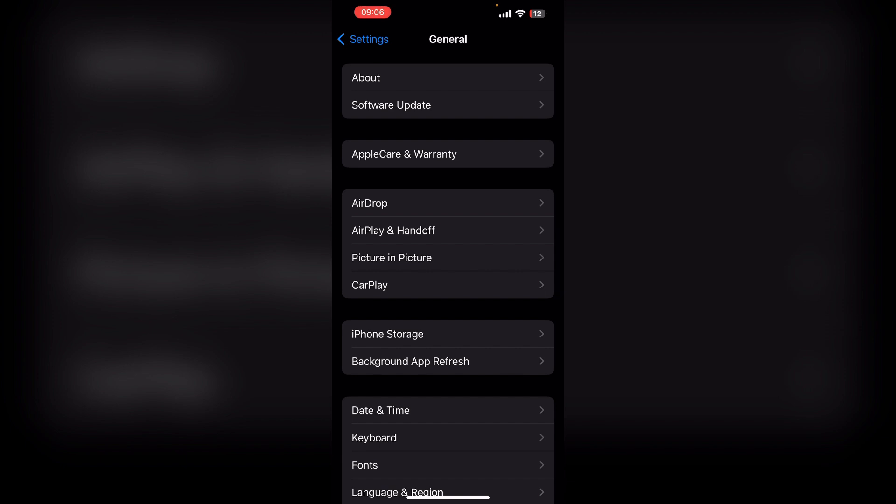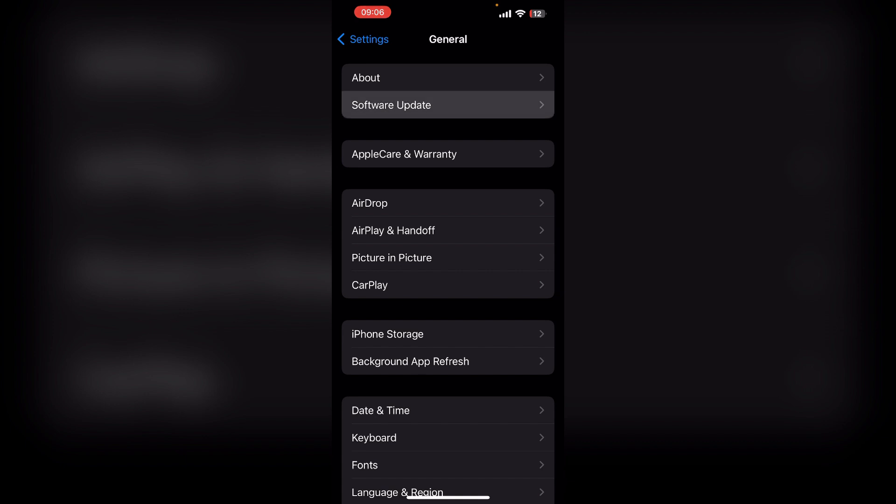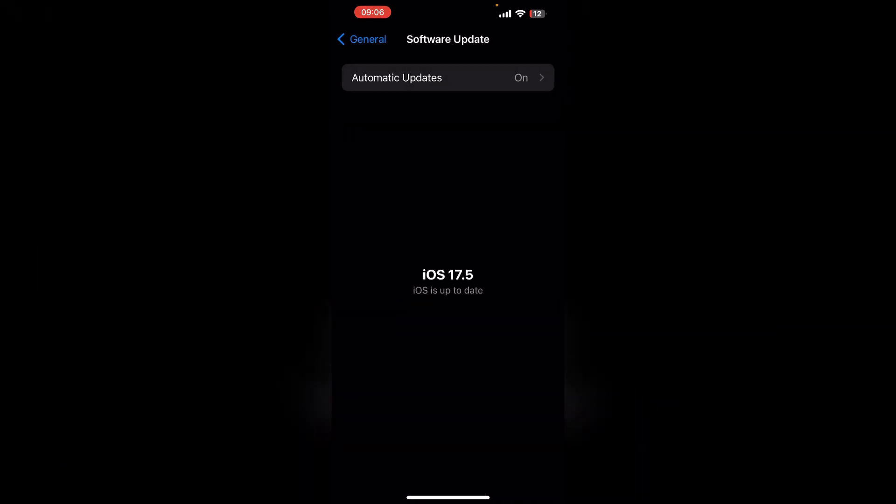To do this, again click on General and then click on Software Update, and then check that your device is up to date. If not, you can simply click on the Download button to install the latest update.